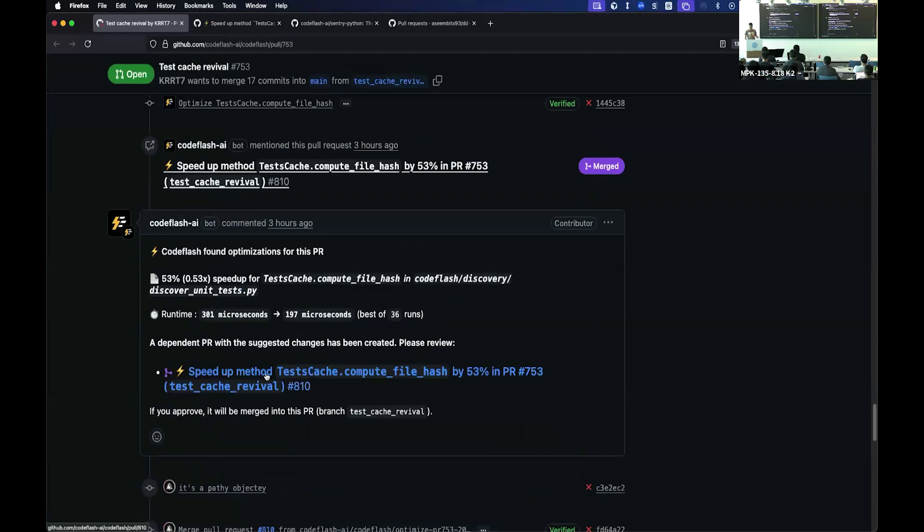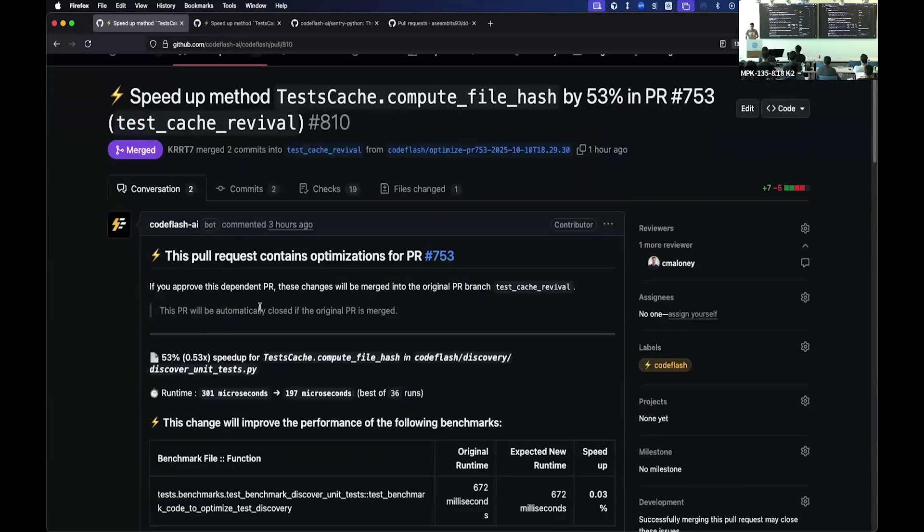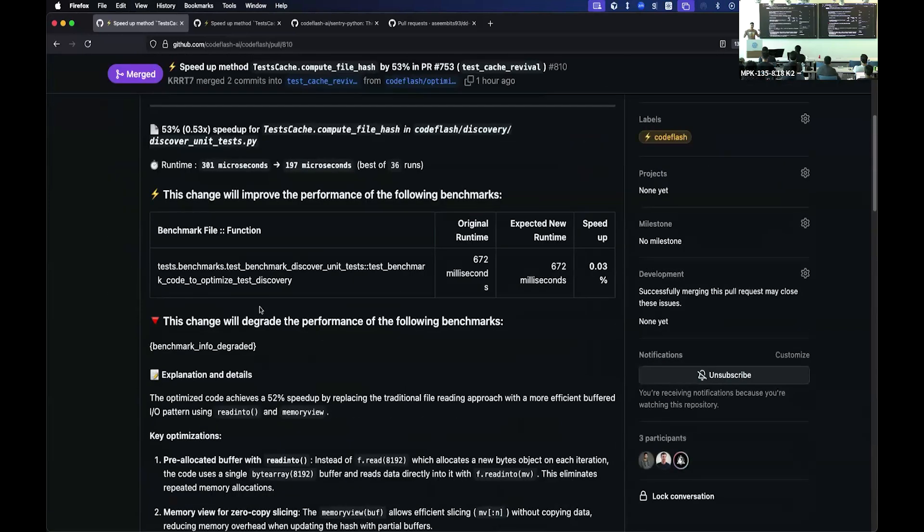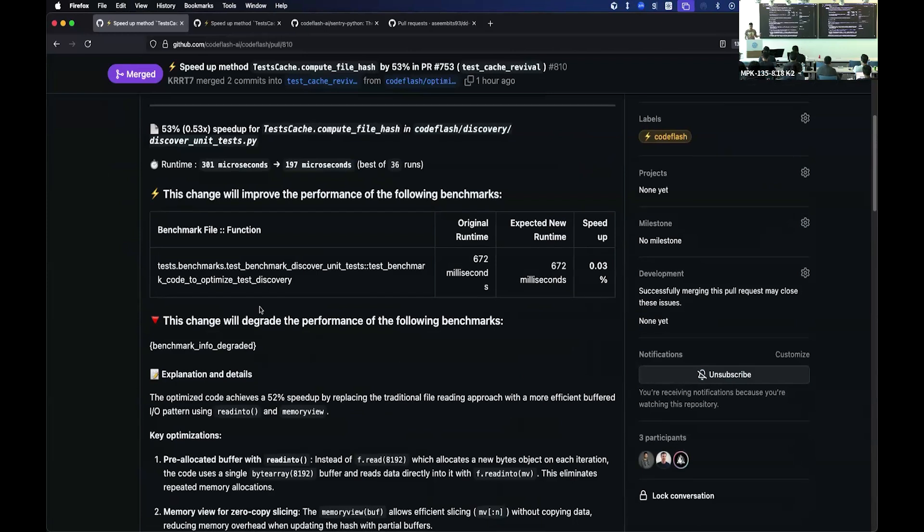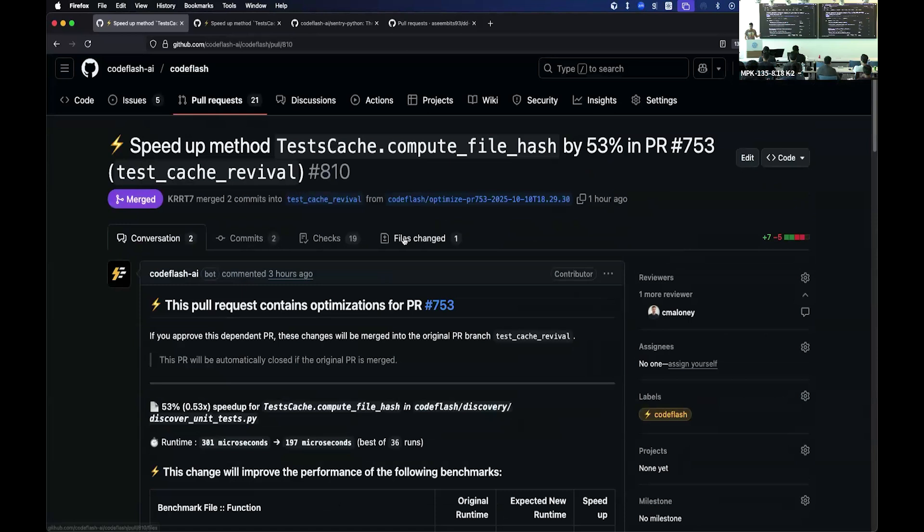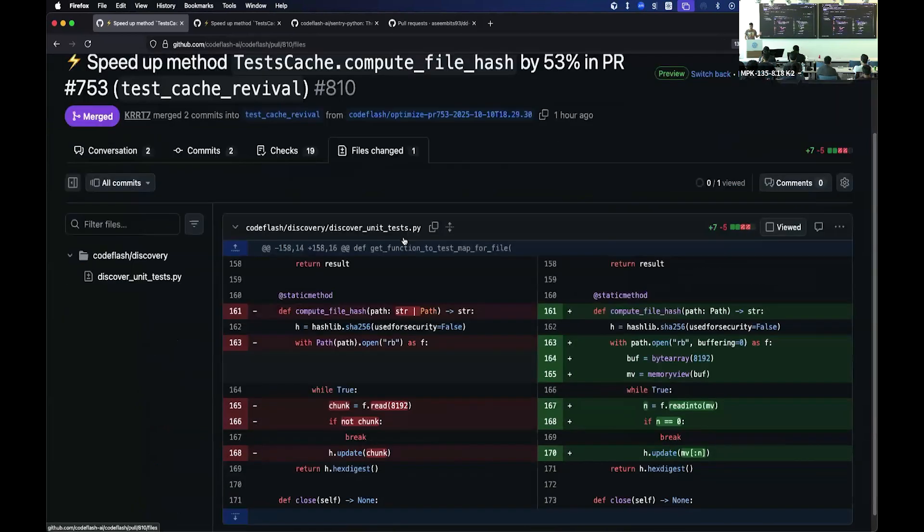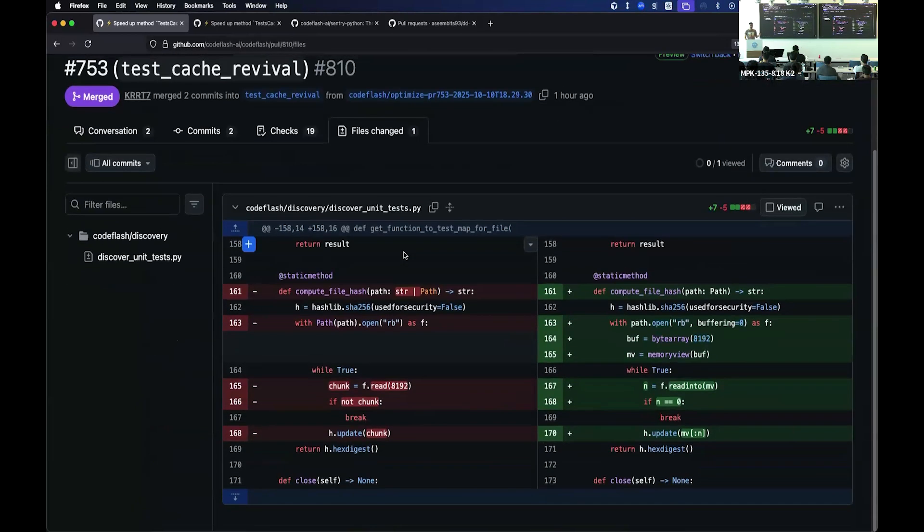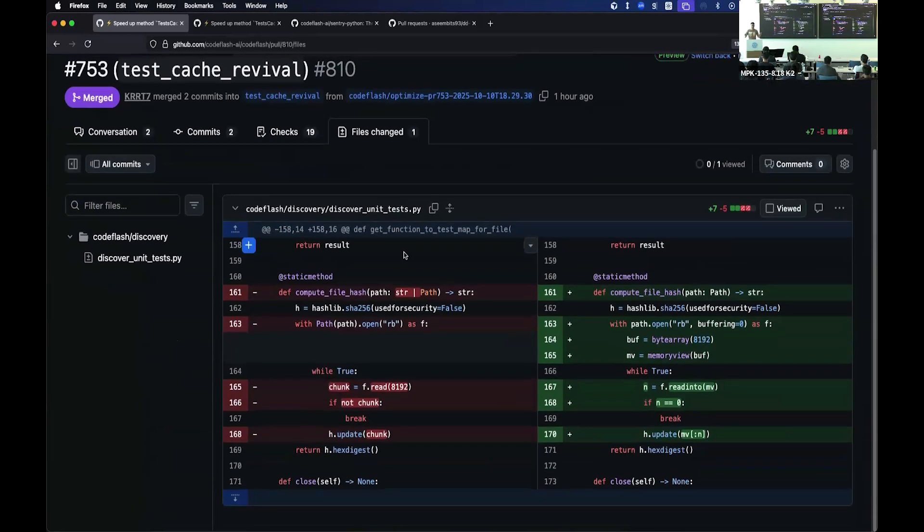Some computing file hash can be made this much faster. So essentially, whenever someone creates a new pull request, all the new code is continuously tried to be optimized by CodeFlash and says, hey, you know what, this is 53% faster. And the optimization is quite clean, actually. Like it's preventing buffers and using memory view, byte, and all these things that I didn't even know existed. But it made our code faster.